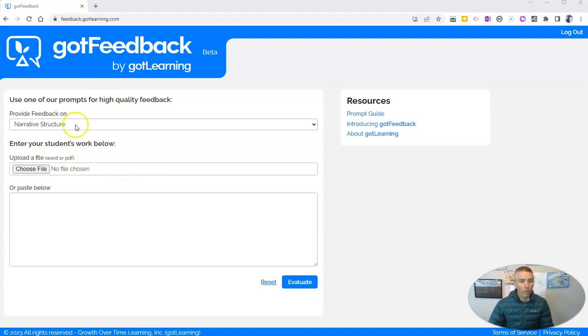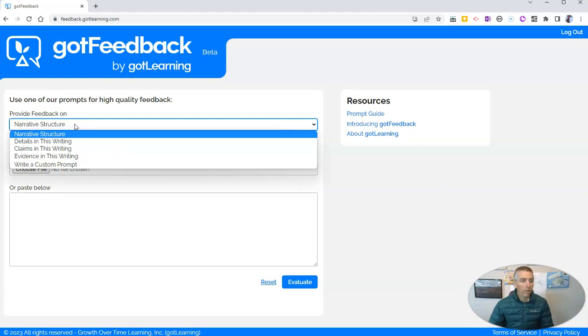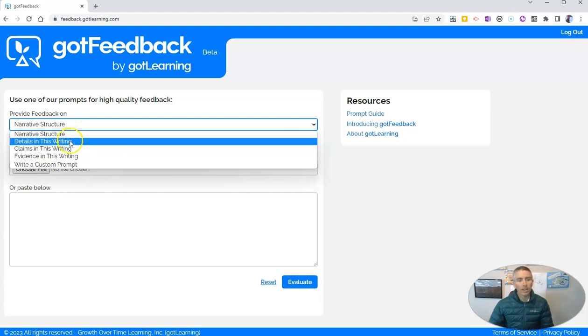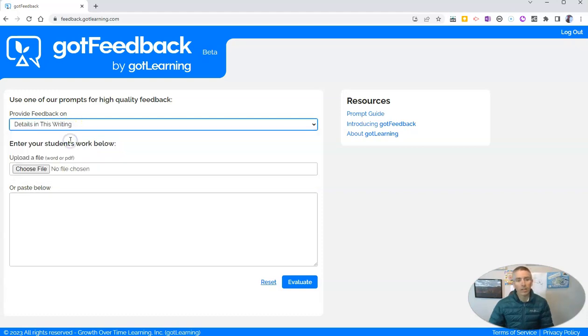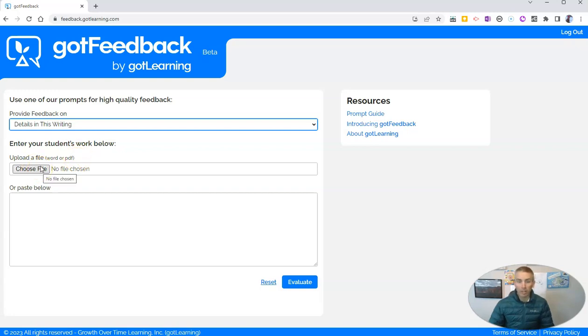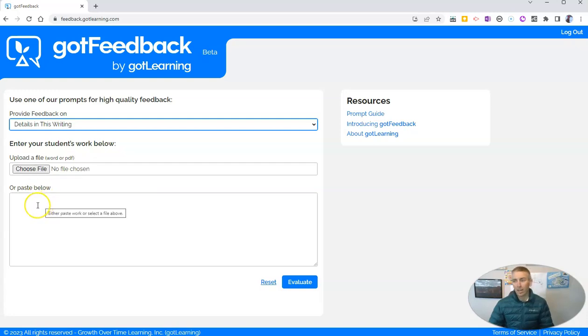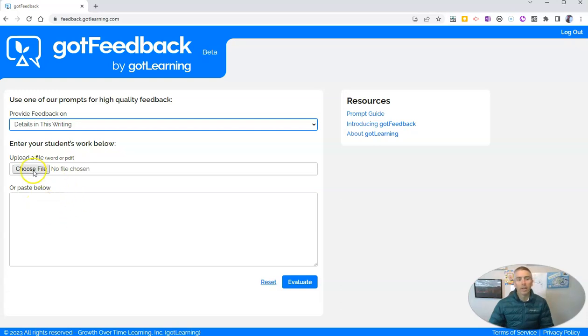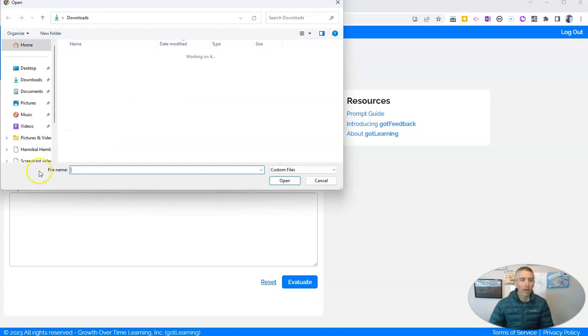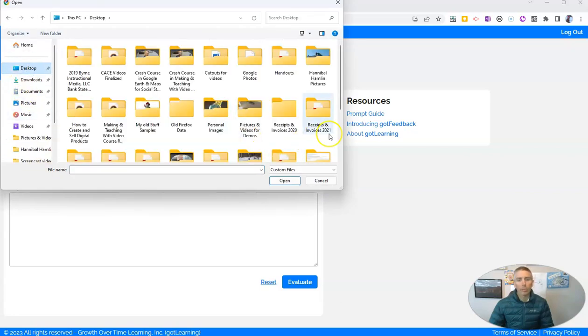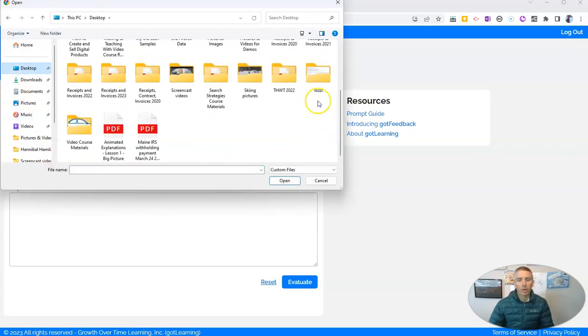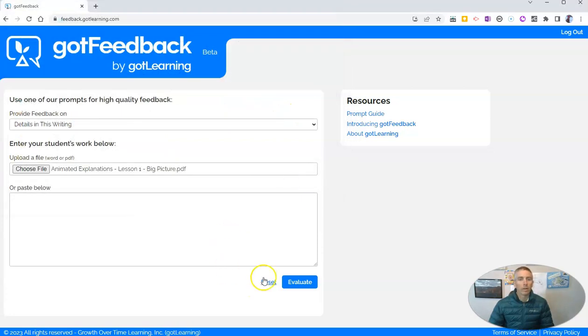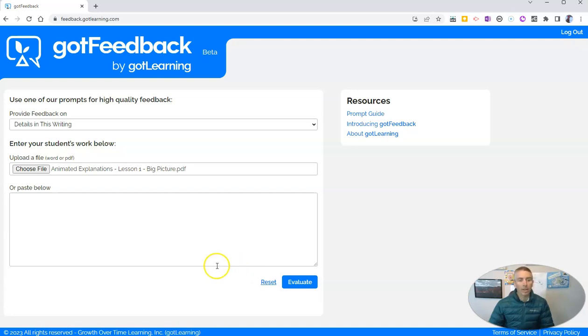So first of all, let's say we want to provide our students with feedback on the details in their writing. We can now upload a document that the student has provided to us, or we can paste in the text of a document that a student has given to us. In this case here, I'm going to upload a document that I have, and we're going to let Got Feedback provide us with feedback on this document.